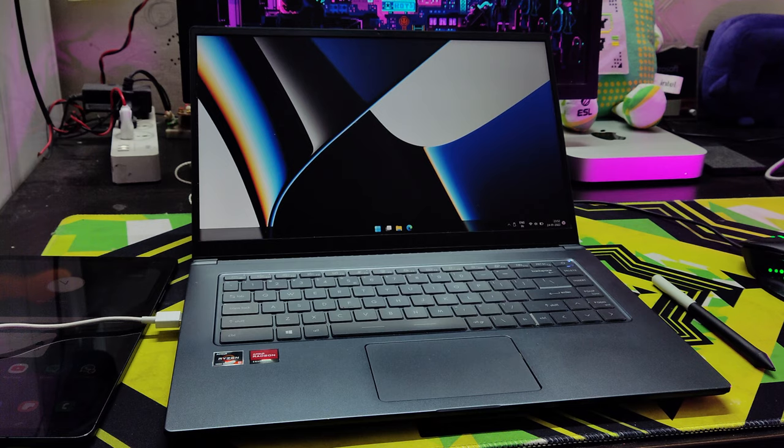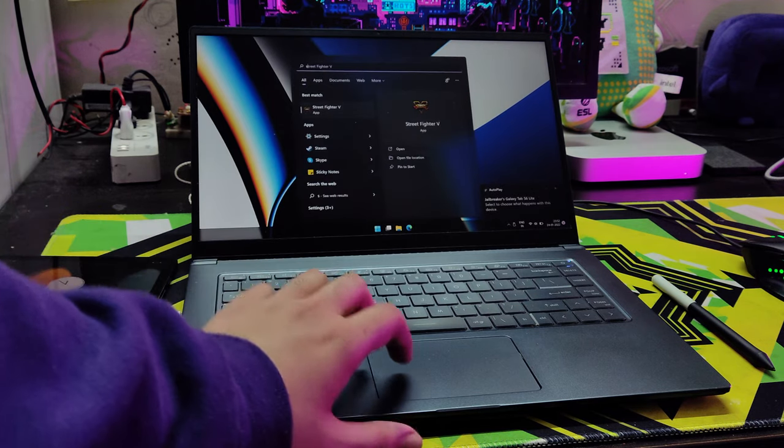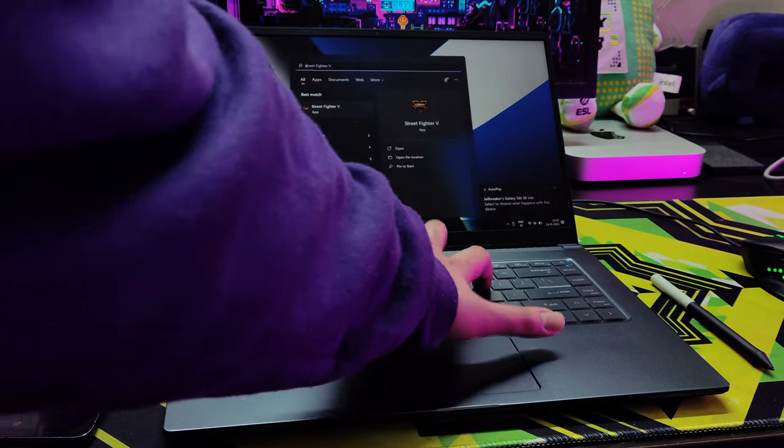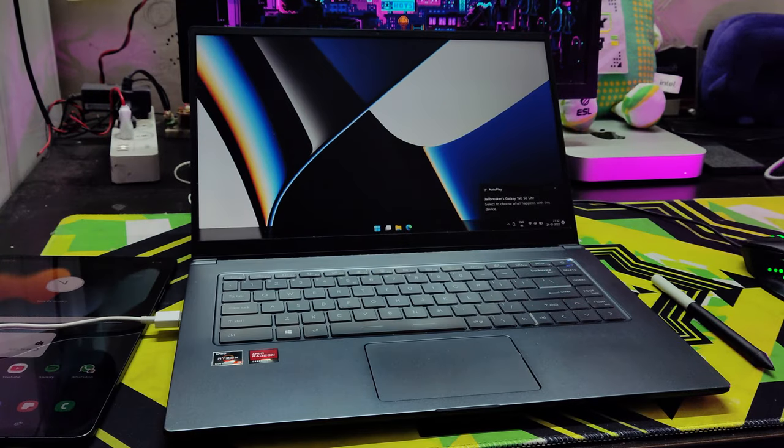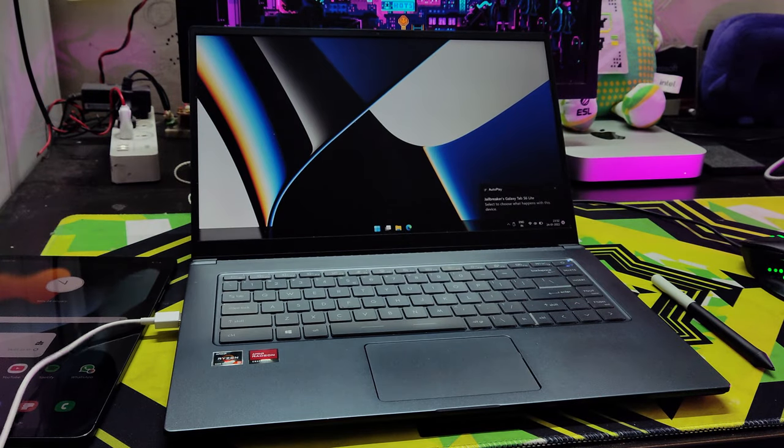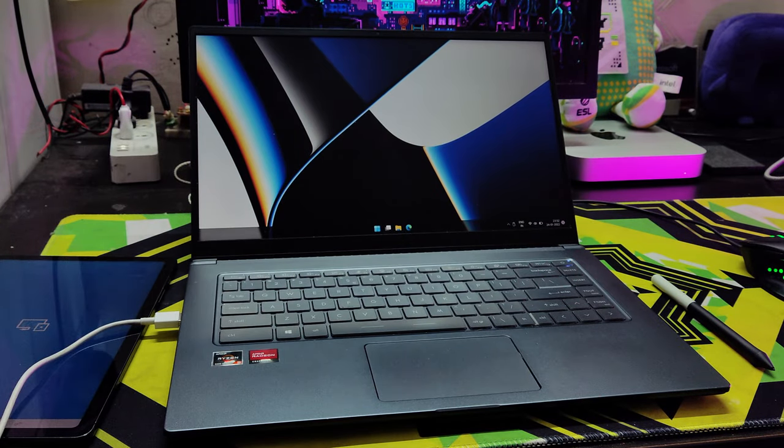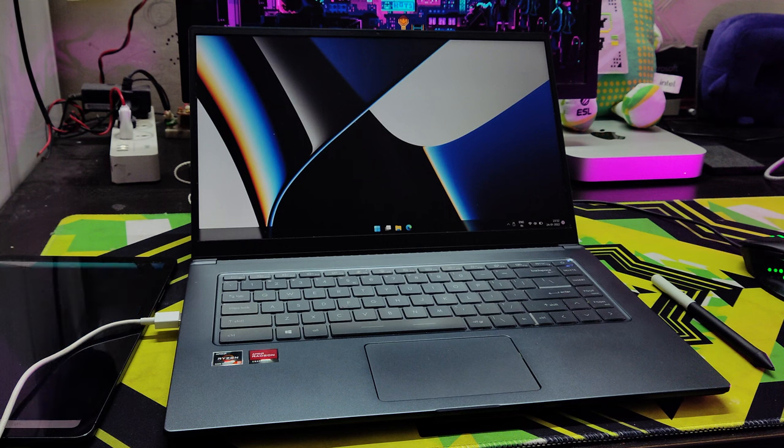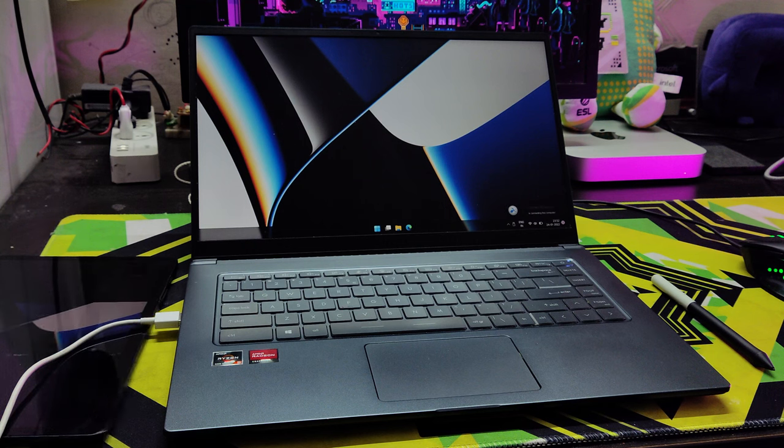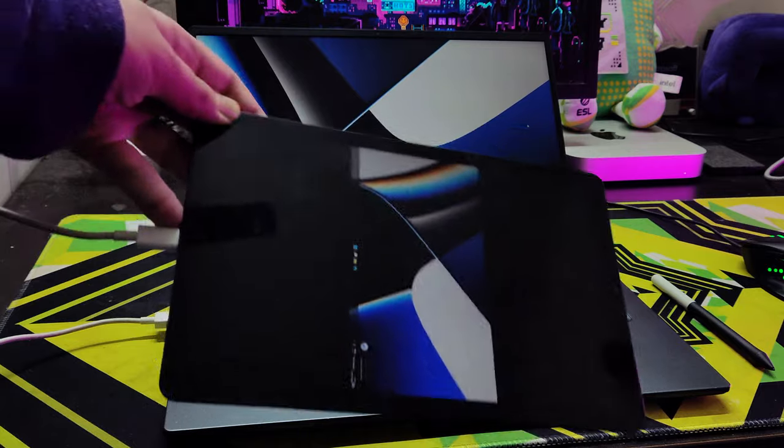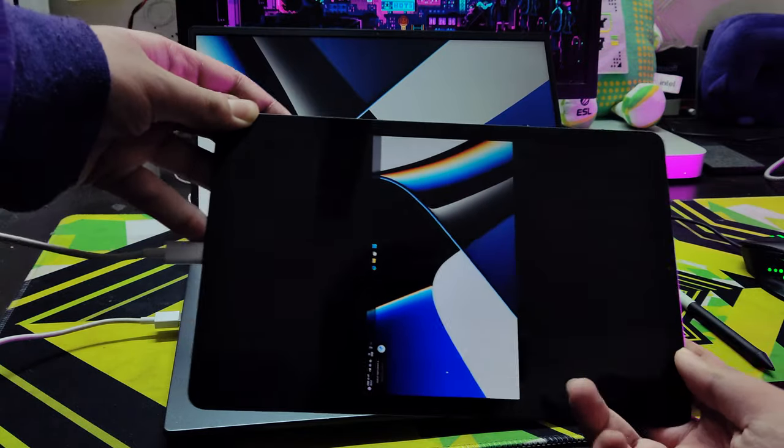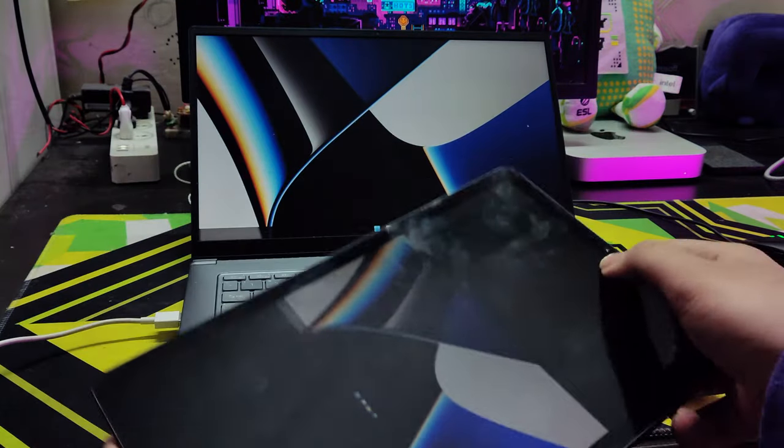Once it's connected, I'm going to launch the app on both devices and it should just work. As you can see now...